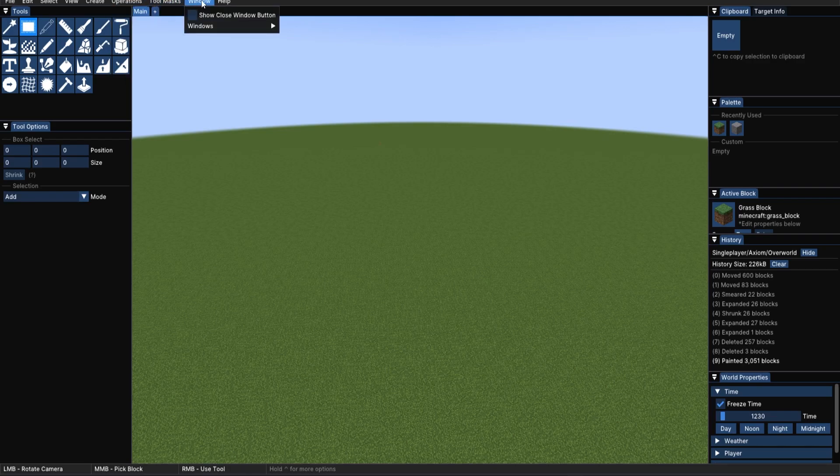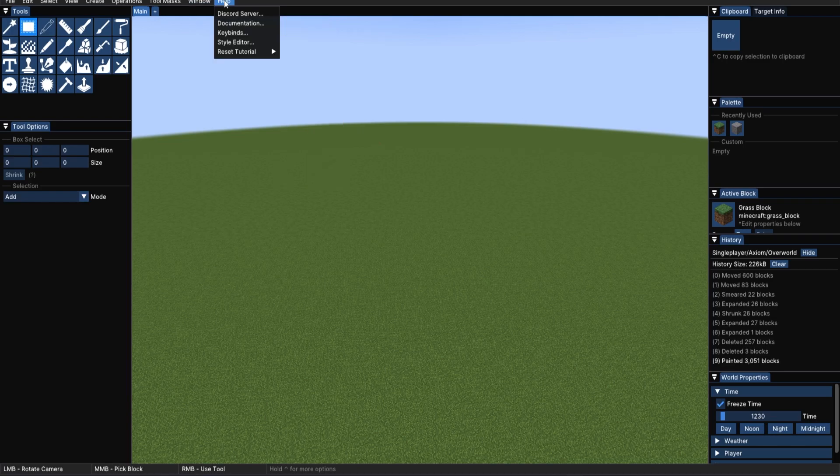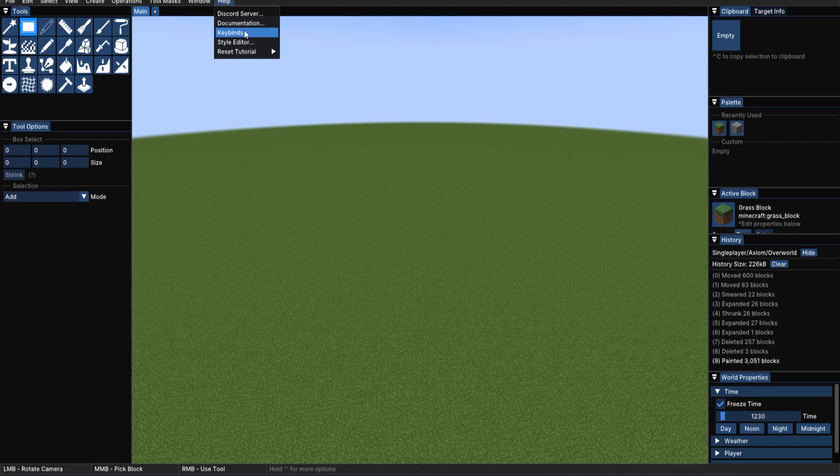Window shows you all the different kinds of windows that you could have open in this editor mode. Then, of course, we've got help. So, if you want direct link to their Discord server, to the documentation that I've been using, it's right there for you to use. Redo any keybinds, because you're not happy, or you've got some other mod that's using the same keybinds. Maybe go into this menu and change them. Style editor.